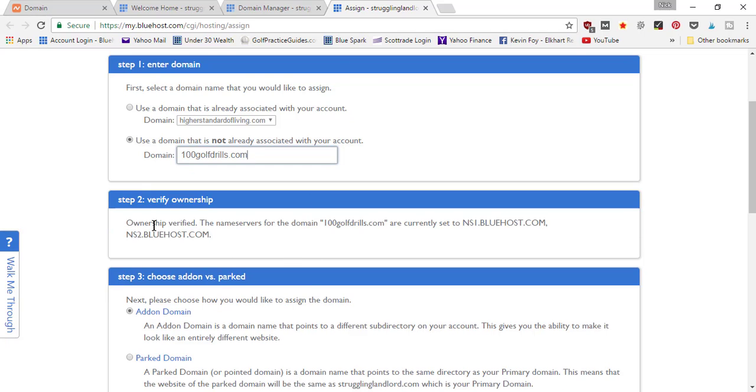When I come back into the assign tab, it's going to show that the ownership is verified. The name servers are currently set to ns1 and ns2.bluehost.com. So you've got to do that step before you assign your domain name.